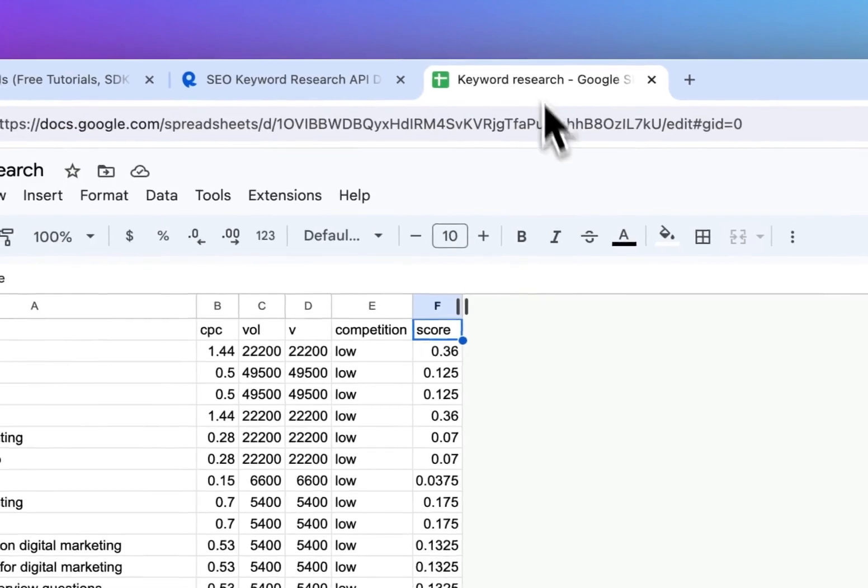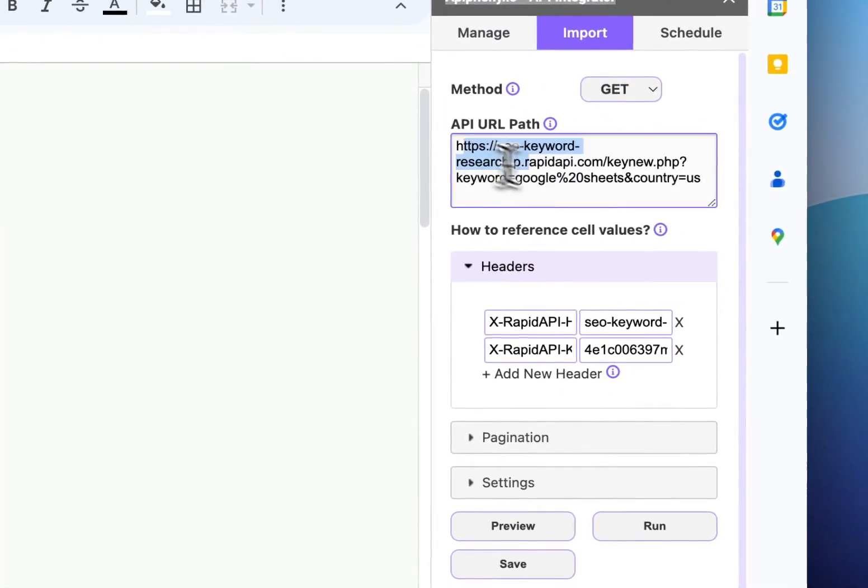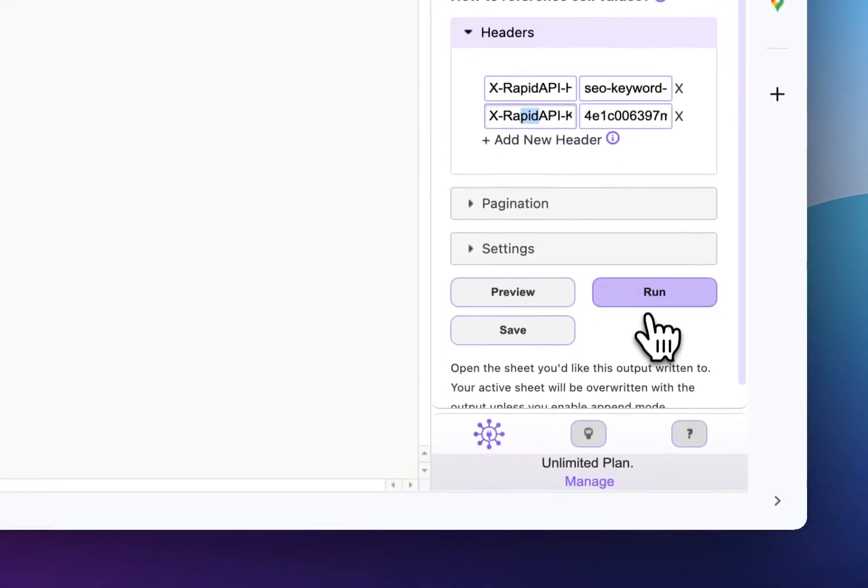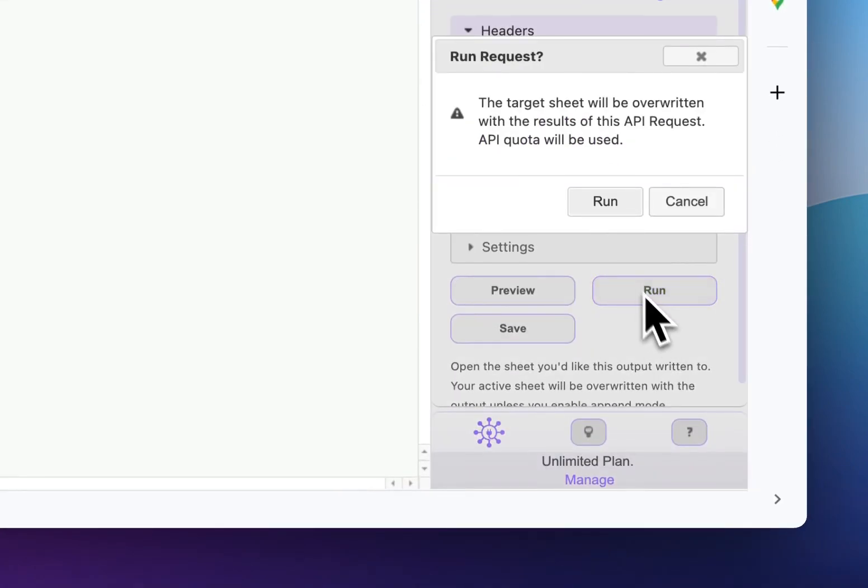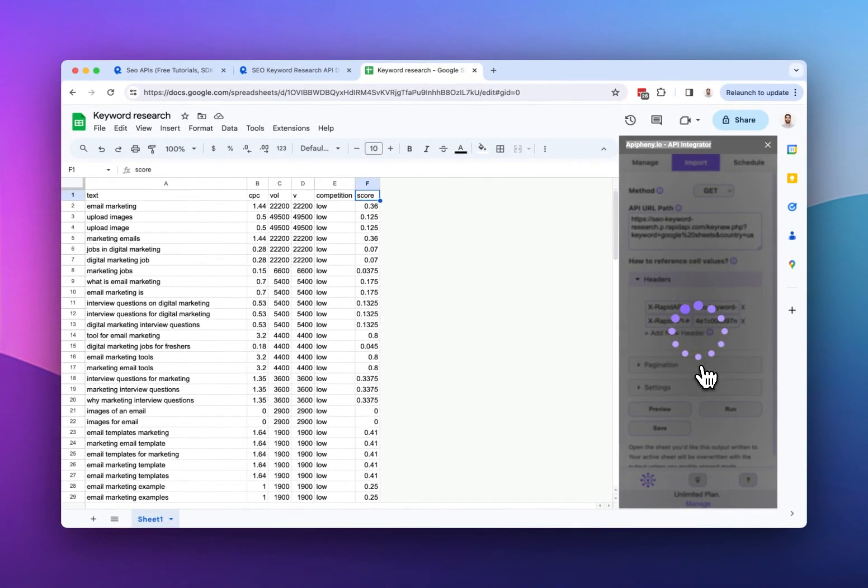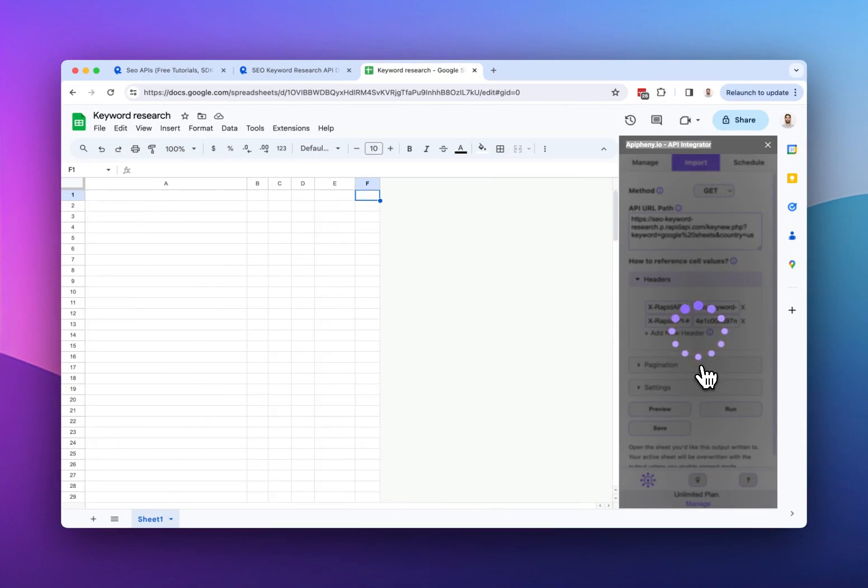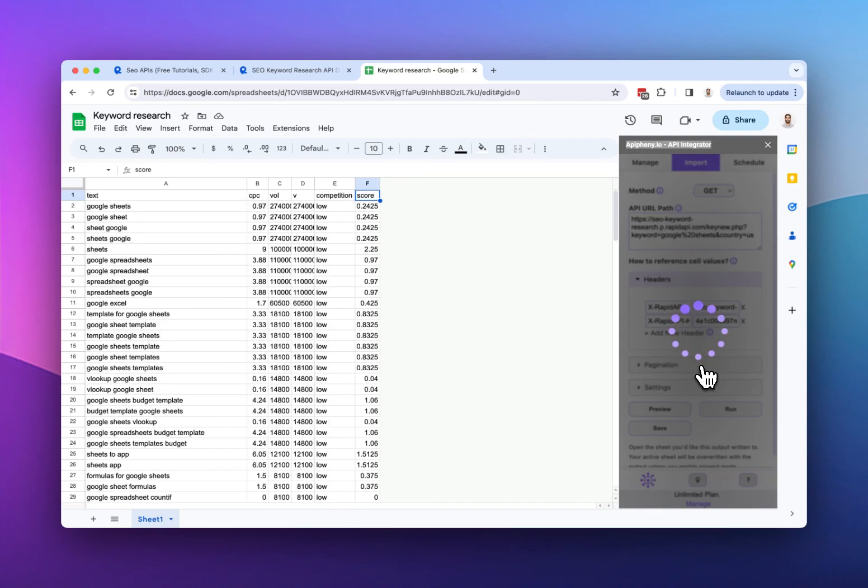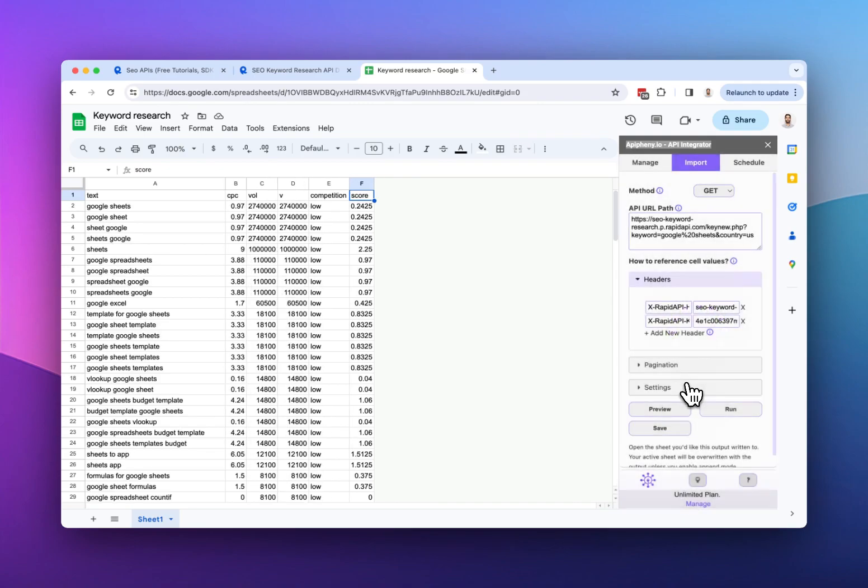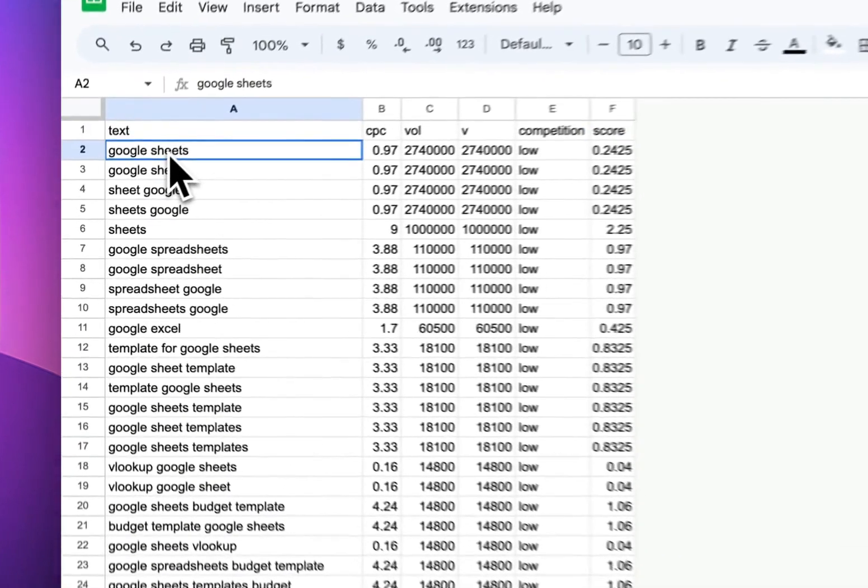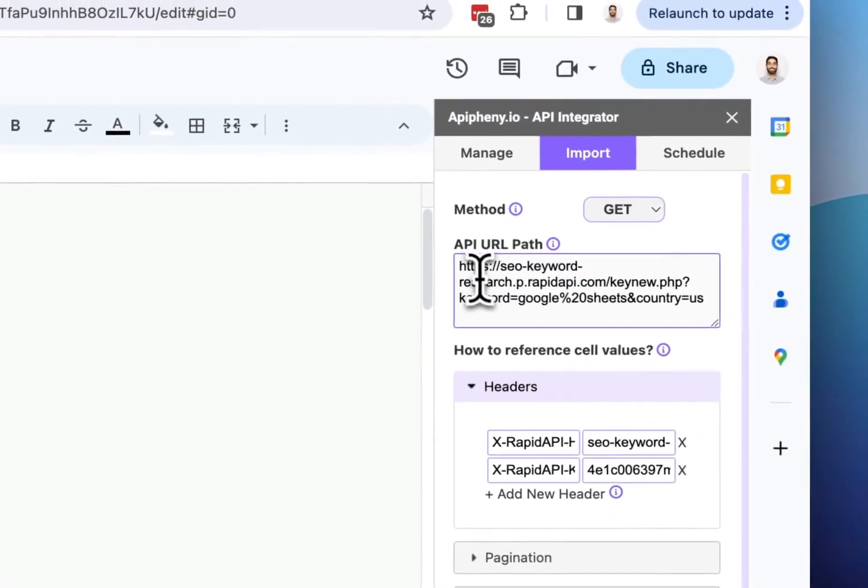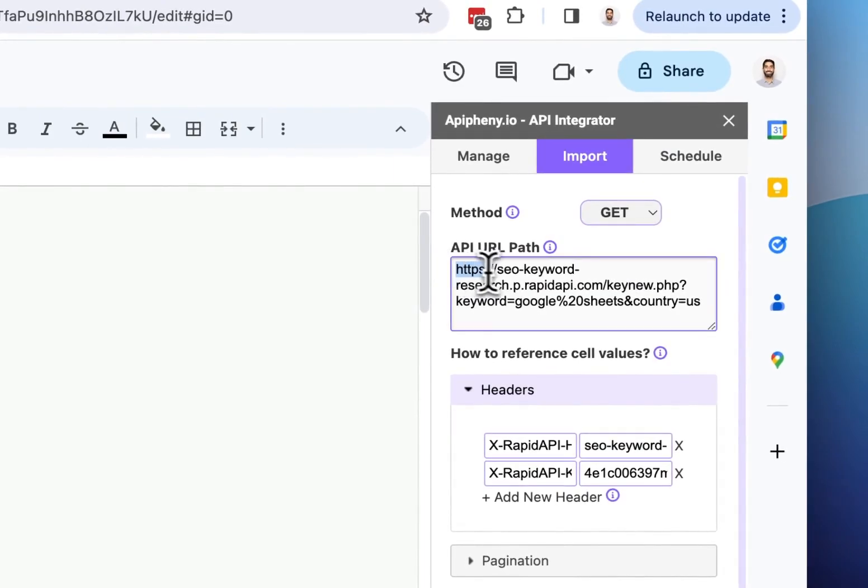So after you've copied your API URL and headers into Epiphany, now we can make our request. So I'm going to click run and then run again. And after waiting a few moments, we can see that we've done keyword research directly in our Google Sheets using the free plan of this API.